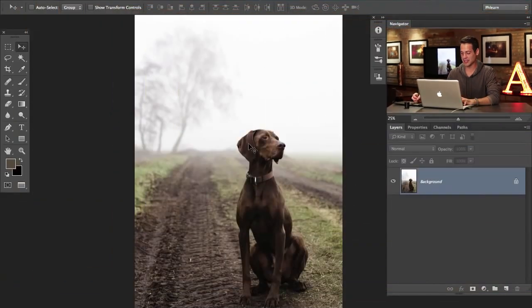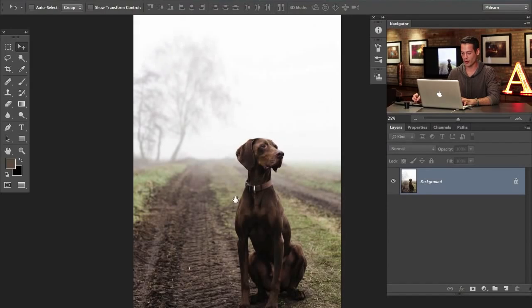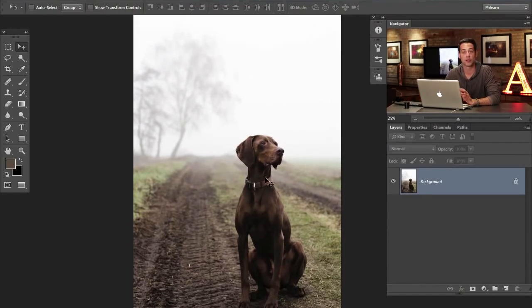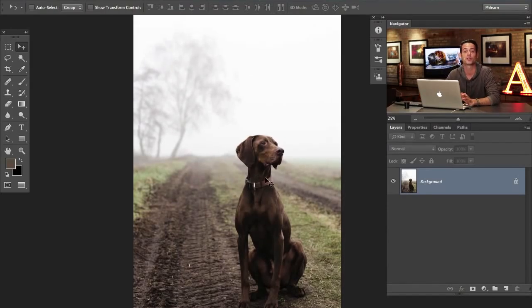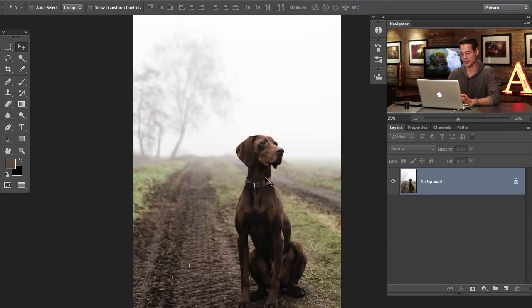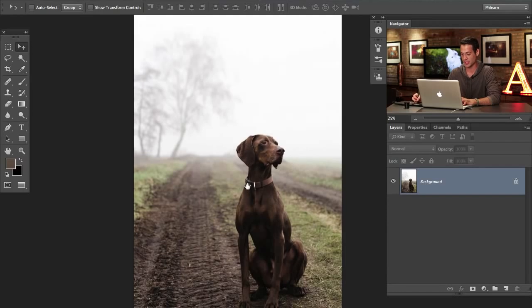So the image we're working on today is by Nils. He won our contest last week and if you guys want to have your images edited on FLIRD, all you have to do is submit them in a comment every single week on our contest episode.